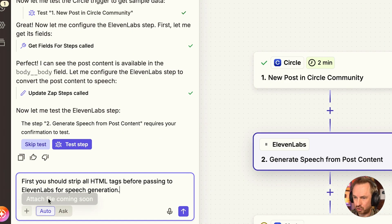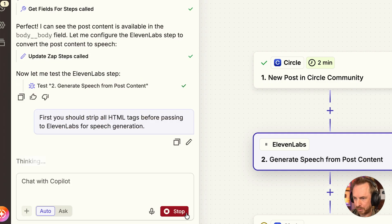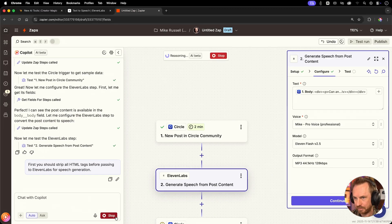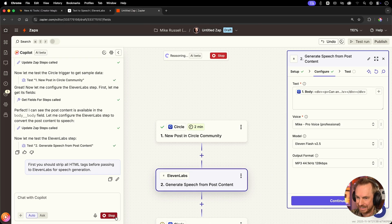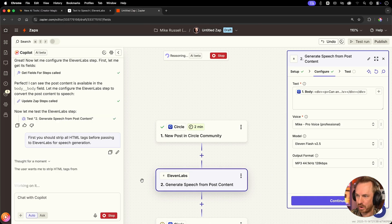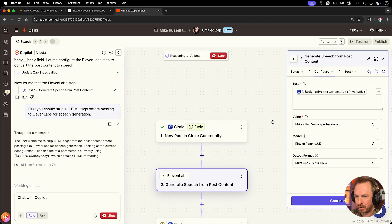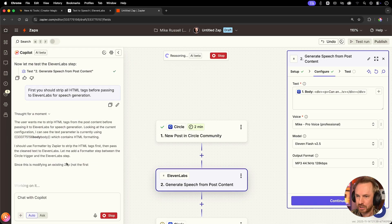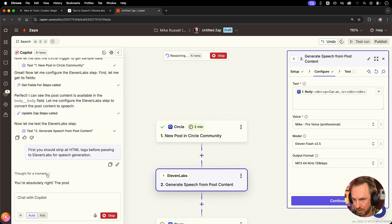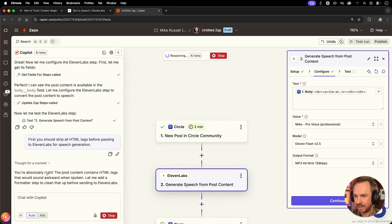And I've said down here, first, you should strip all HTML tags before passing to 11 labs for speech generation. So rather than testing and getting what I know will be a bad result, we'll just let the Zapier copilot fix this. You're absolutely right. It's one of my favorite things that AI says to me. I know I'm absolutely right. If you like what you see so far, throw a like and subscribe. I do videos like this weekly.